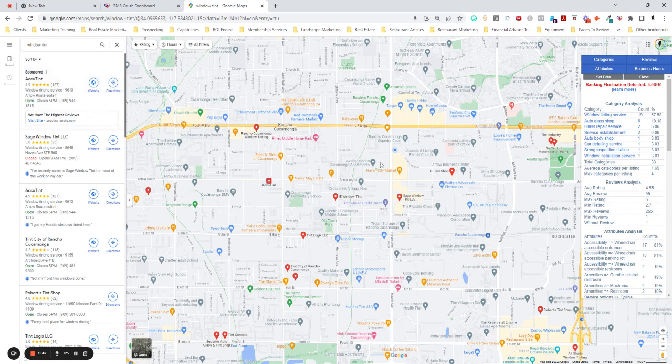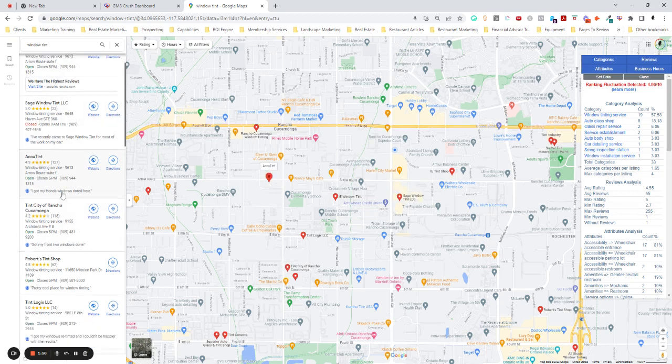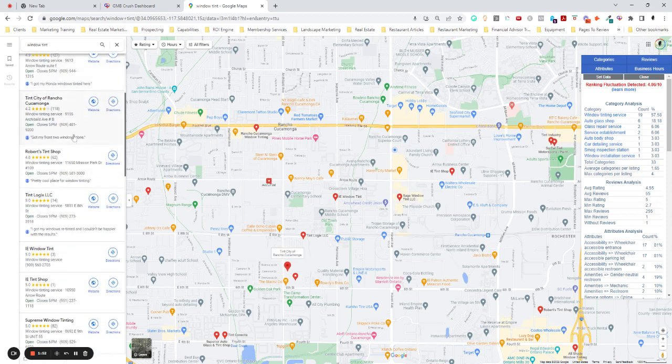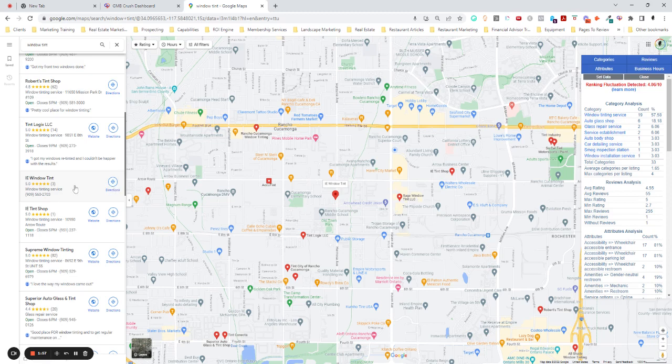So here in Rancho Cucamonga, we looked around and a lot of these look totally legitimate. AccuTint, Sage, AccuTint, Tint of Rancho Cucamonga. These all look totally legitimate. This one maybe only has three, doesn't have a website. It's probably just a small shop. It doesn't really stand out.